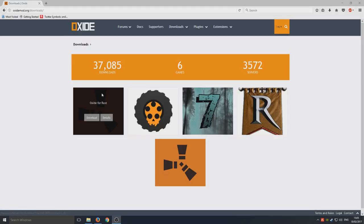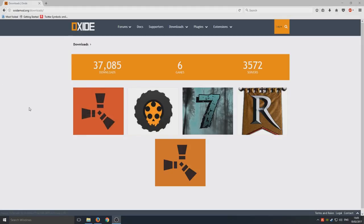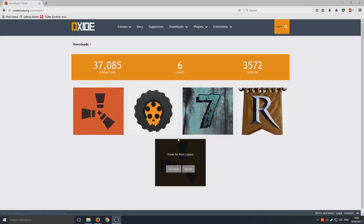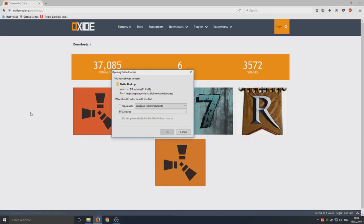On Oxide for Rust, make sure it is this one, the red logo, not the orange one. That's for Rust Legacy. So we want just Rust. We're going to go download and we're going to go save file.